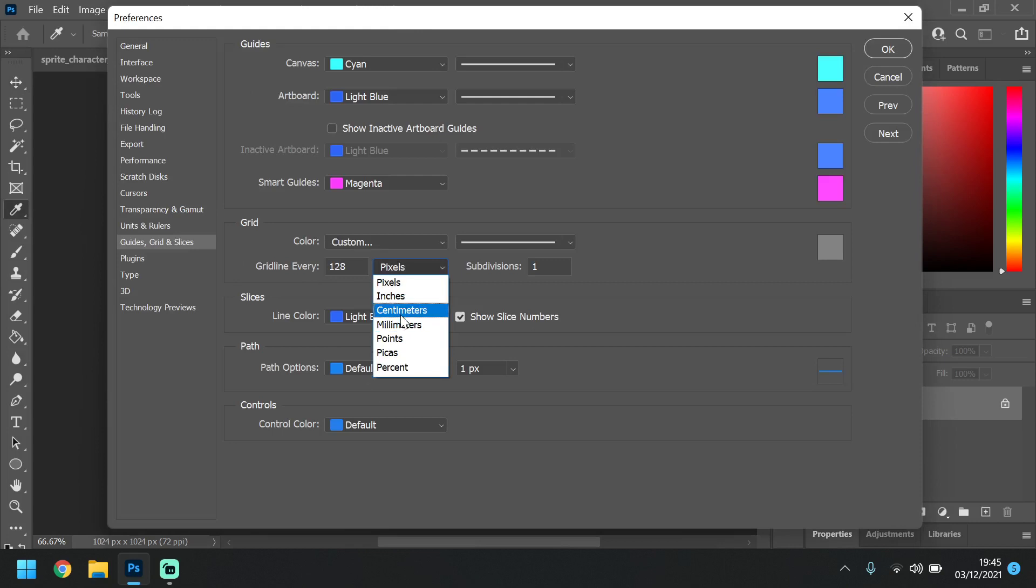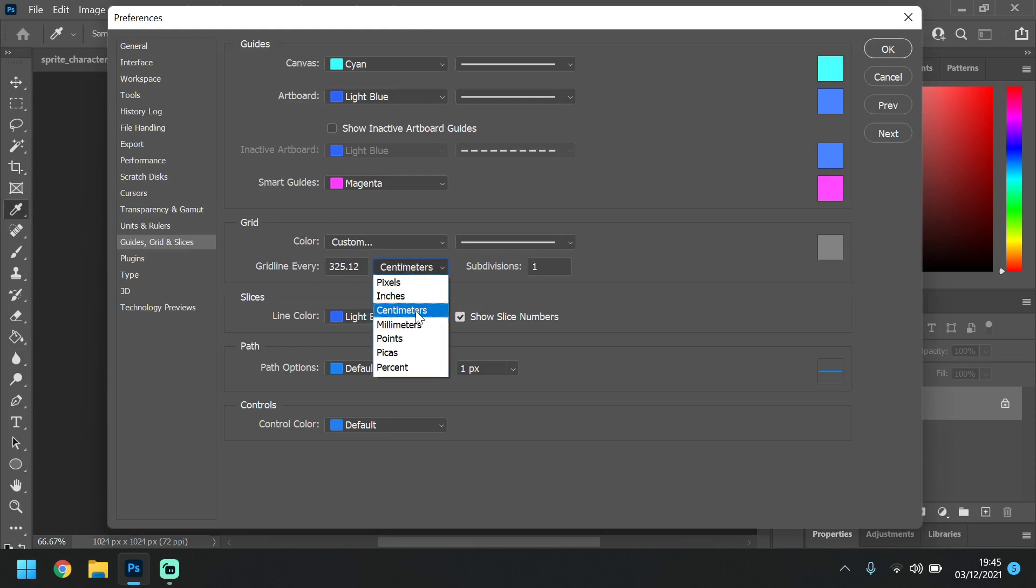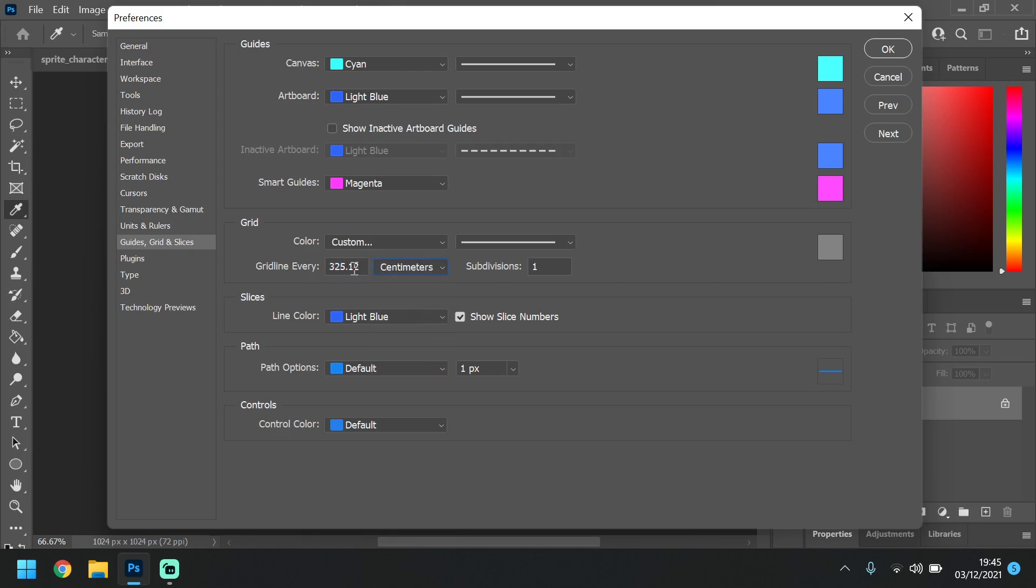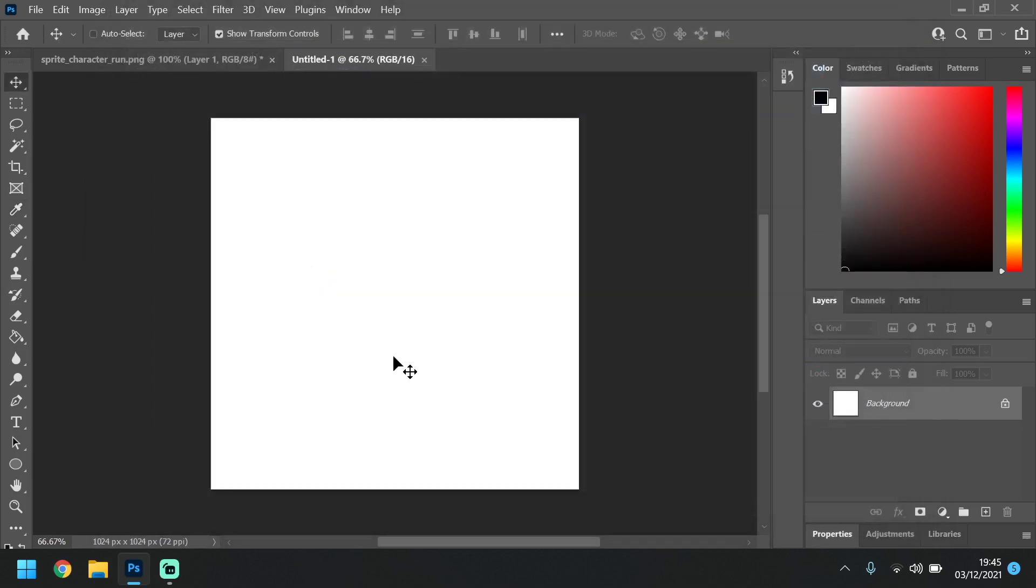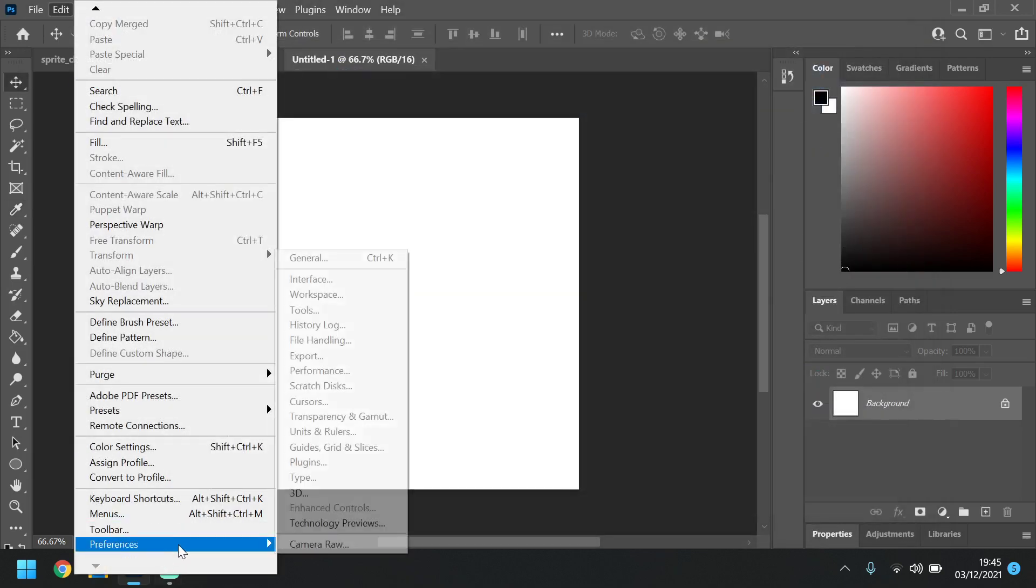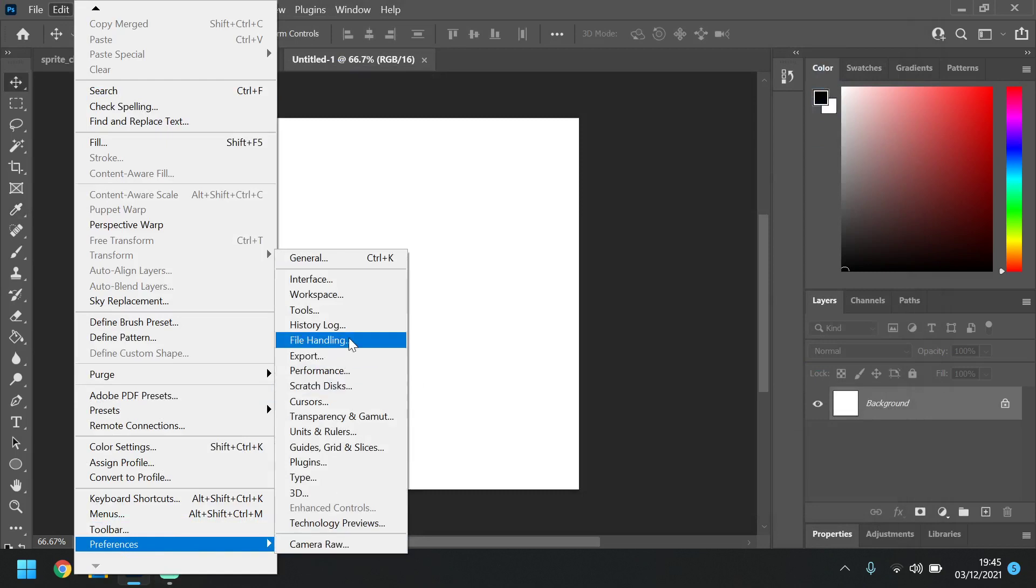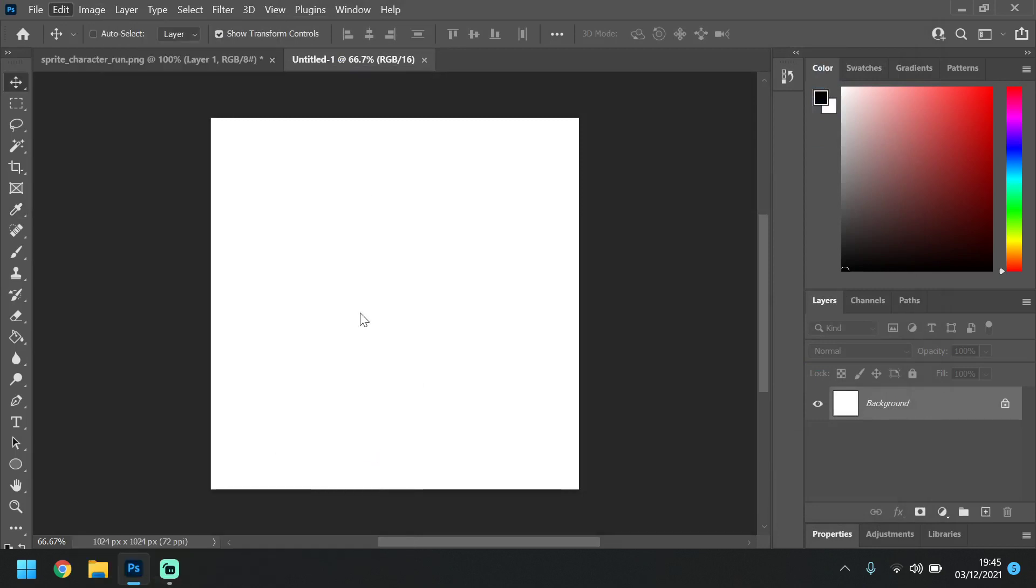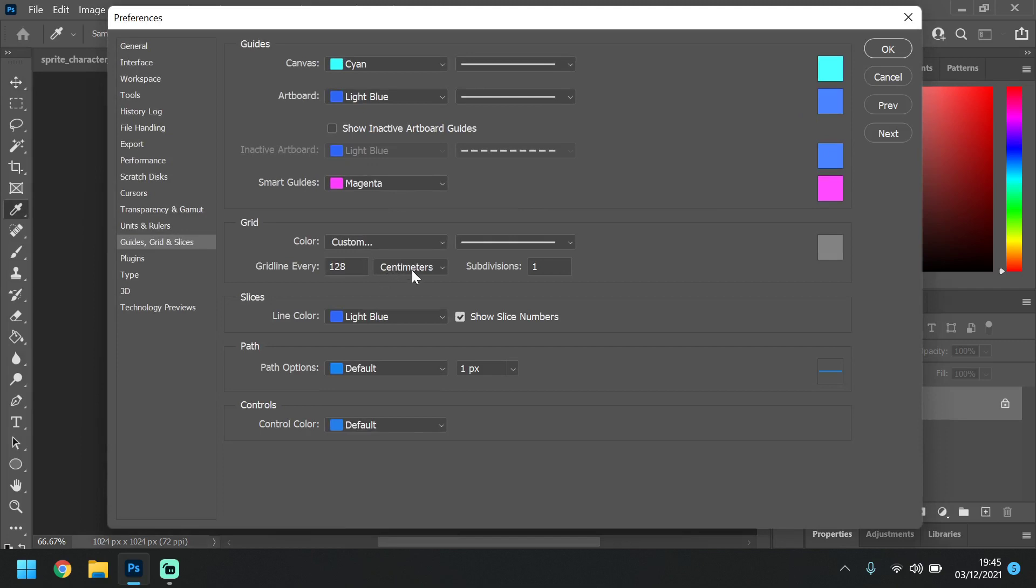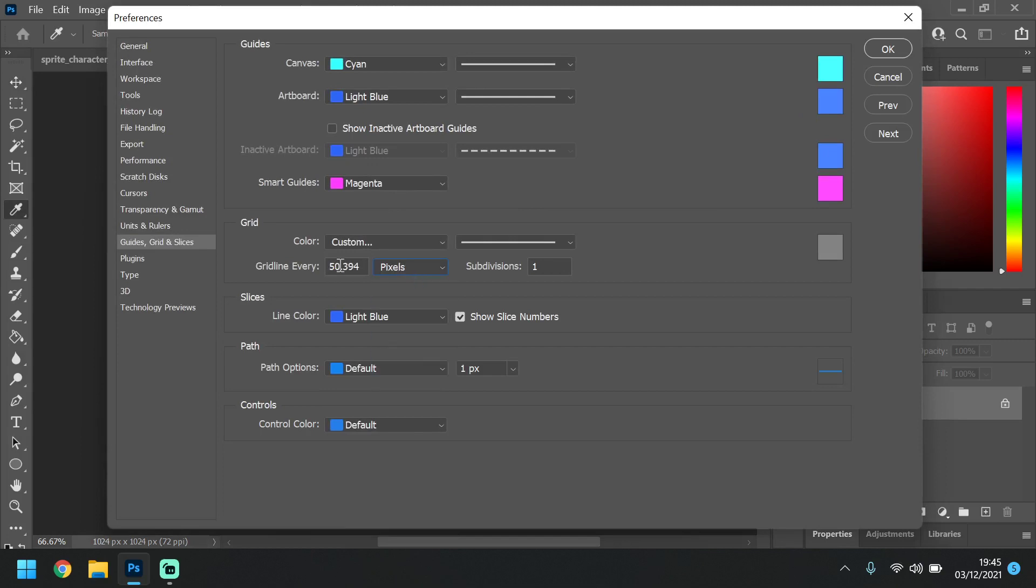In here you can set up your grid. Now be careful, make sure you change the centimeters, inches, whatever it's on, to pixels to begin with, and then change your number. If I change centimeters to say 128 and then open that back up, Guides, Grids and Slices, I see it's on centimeters. If I now change that to pixels, this number changes. So we need to change that back to 128.